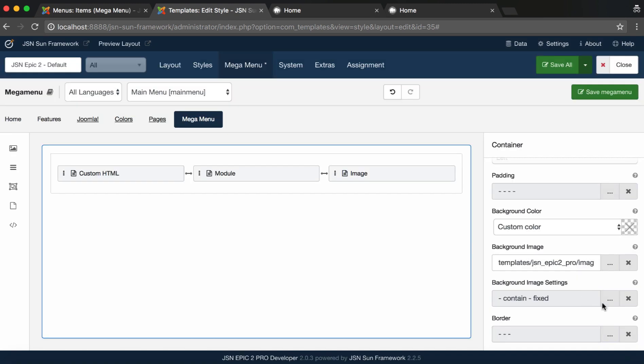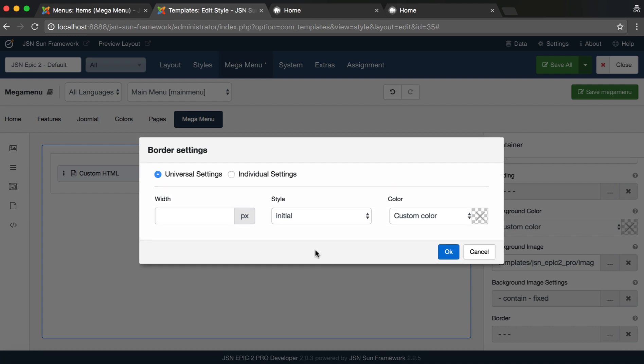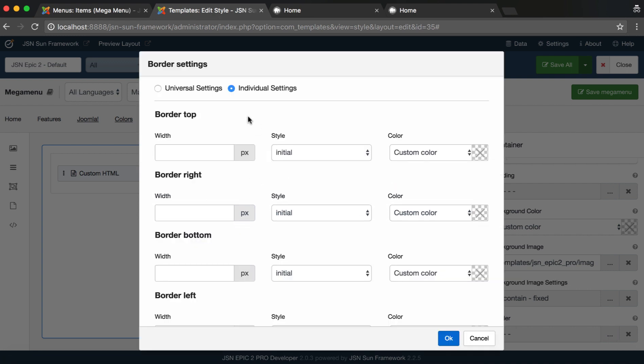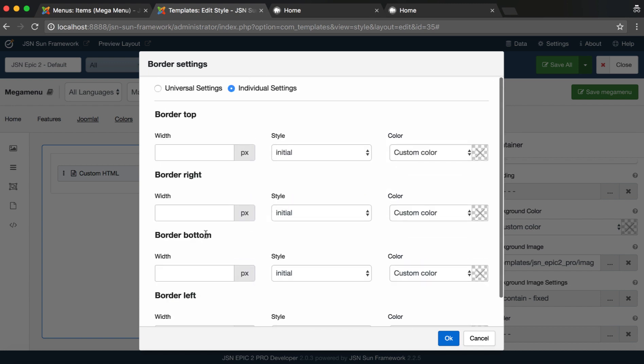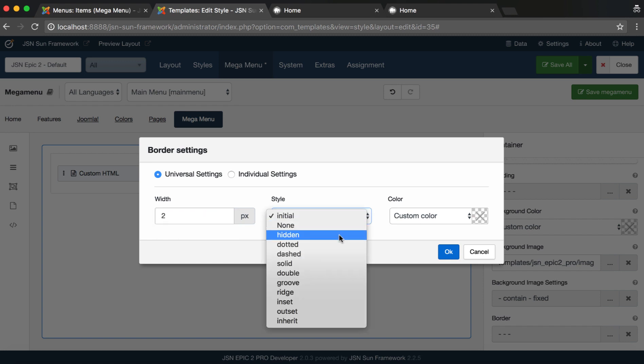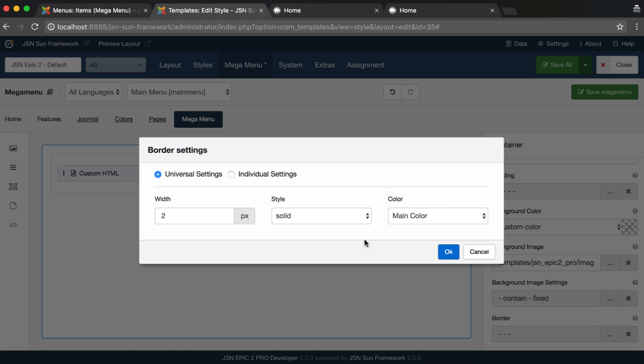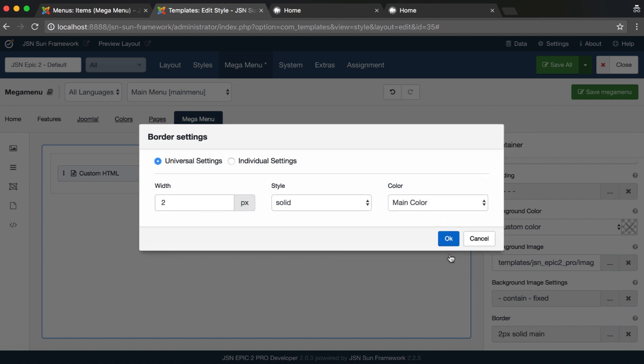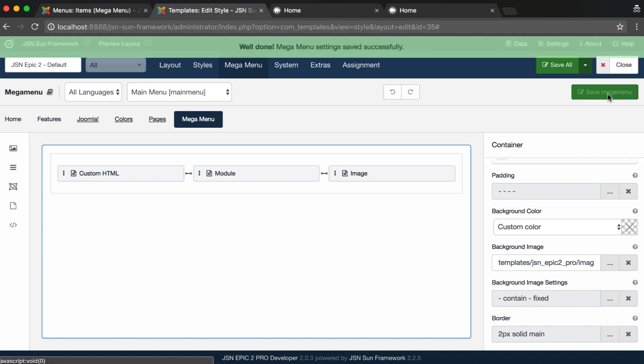And the last one is to configure border settings. Save Mega Menu and go to the front end to see the changes.